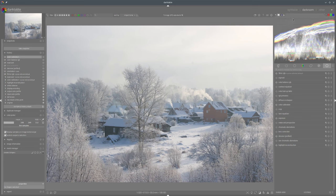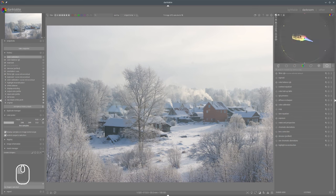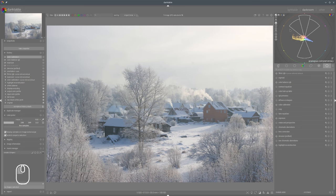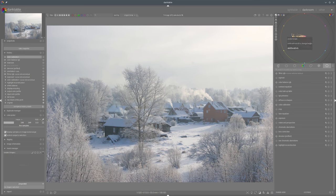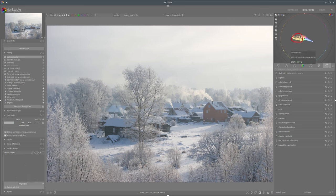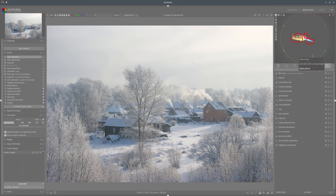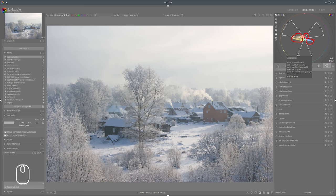Let's go to the vectorscope to see what kind of color harmony can be interesting for this scene. As you can see, we have something we could use — analogous complementary for example. We have three different areas: one is that yellow-orangey here, then we have some purplish there, and blue here. Maybe we can try another color harmony this time.